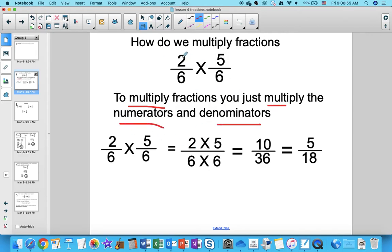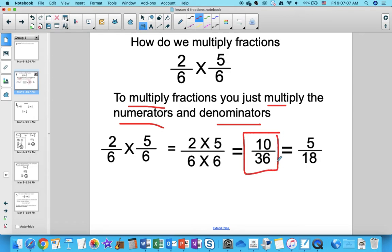In this example, we have 2 over 6 times 5 over 6. You just multiply the numerators: 2 times 5 is 10. Multiply your denominators: 6 times 6 is 36. That's your answer, but you can simplify this — you simplify your fraction into the final answer.